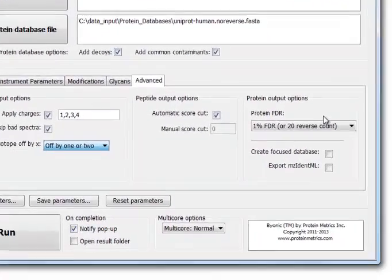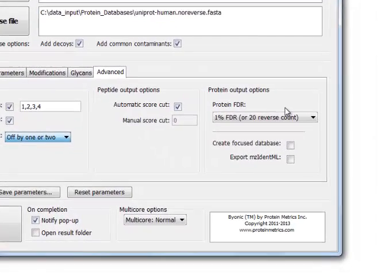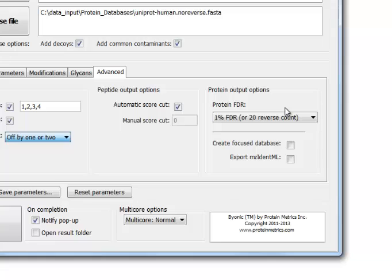Over here, we have options for controlling Byonic's output protein list. Byonic will output a protein list ranked from most confident protein on down, along with a list of peptide spectrum matches, or PSMs, for each protein in the list.